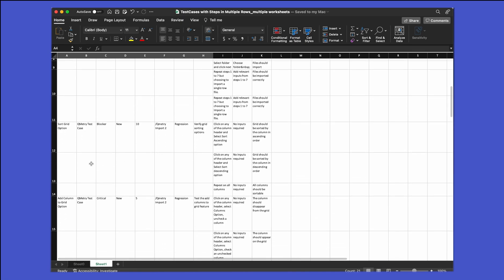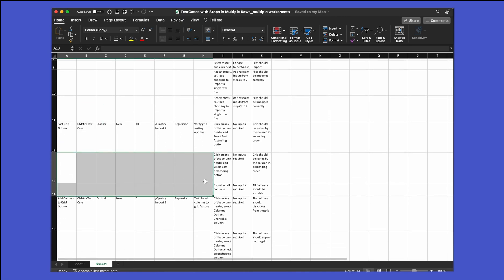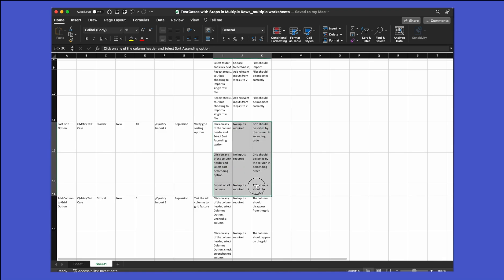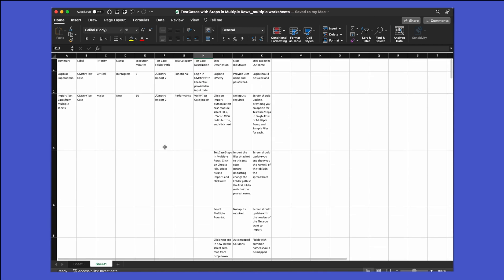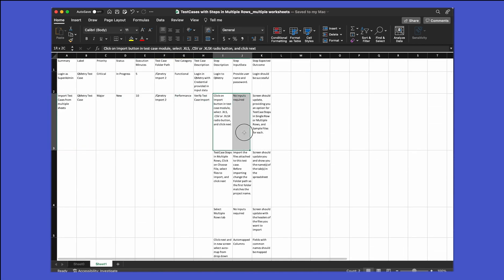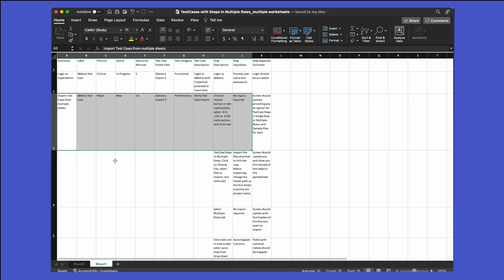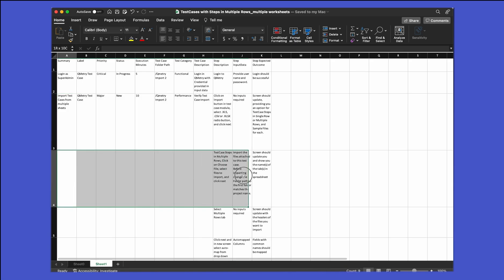The white spaces help humans understand or differentiate between two different test cases, and these steps will be considered as multiple steps. So when you import test cases from this Excel with multiple steps, the test case created will have those steps available. If it is a single step, each row would be considered as one test case.